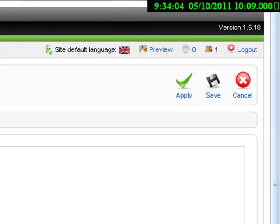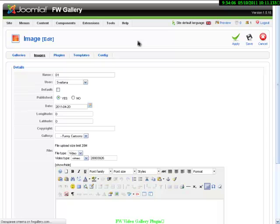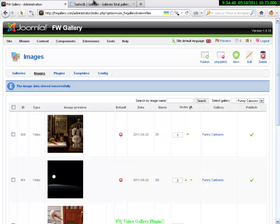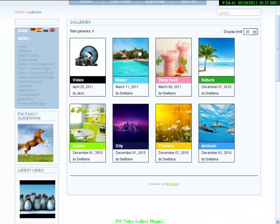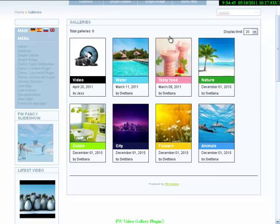And now, we created our first gallery with our first video files. Now, I would like to show you how our gallery looks on the front end of our website.